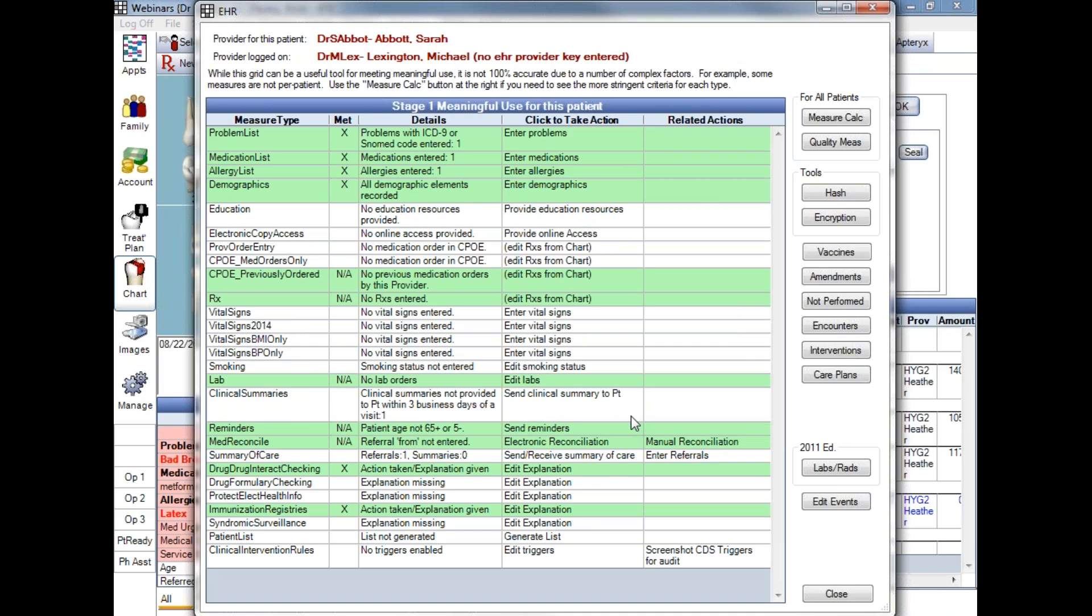To the right of the grid are a series of buttons. Many of these buttons are obsolete for older versions of EHR. The important buttons for generating reports are here on the upper right, the Measure Calc, and the Quality Measures. The Measure Calculation generates a report of measure percentages. The report will include denominators, numerators, and percentages for specific providers and reporting periods.